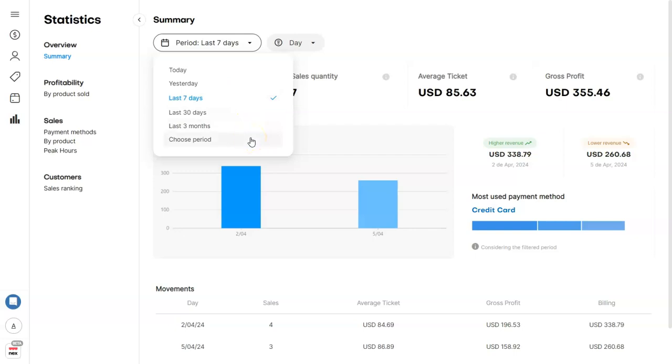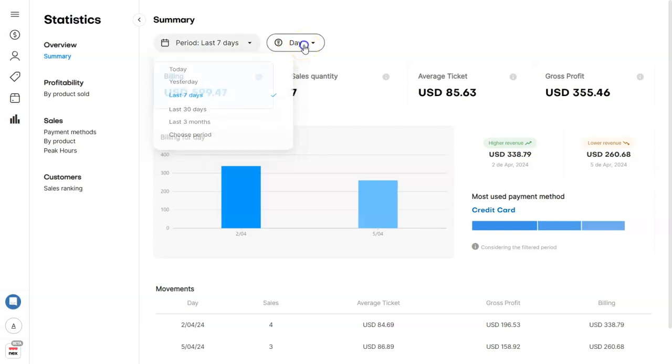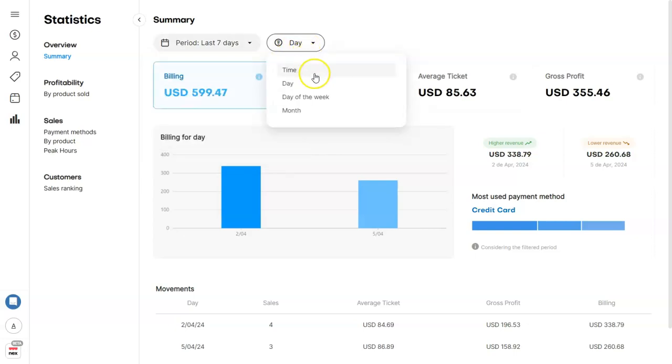or choose a specific period. You can also choose the way the information is displayed by selecting time, day, day of the week, or month.